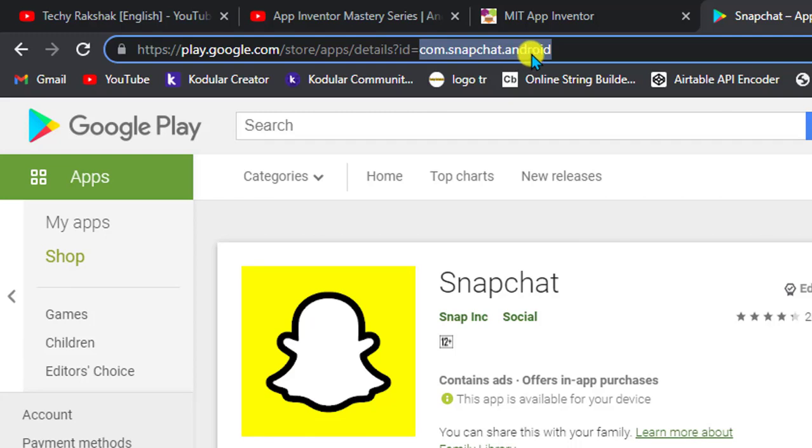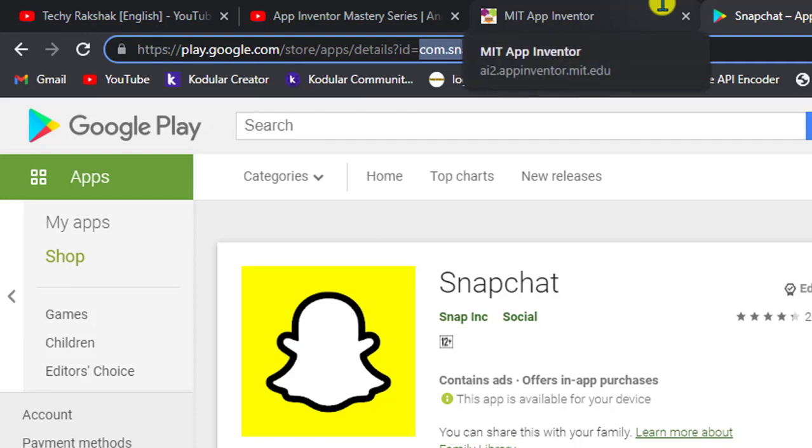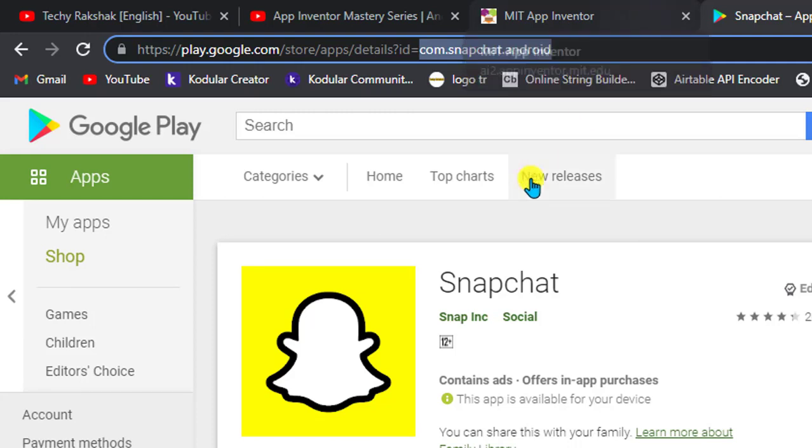And in the same way, you can have your own app's package name by your wish. But you should not create any app with the same package name as Snapchat or WhatsApp or any of the app which is already published on Google Play Store. And even Google will not allow you to publish any app with duplicate package name, even if it have a different purpose.